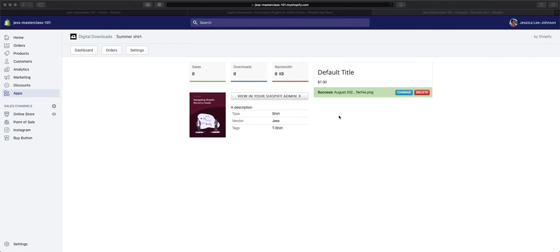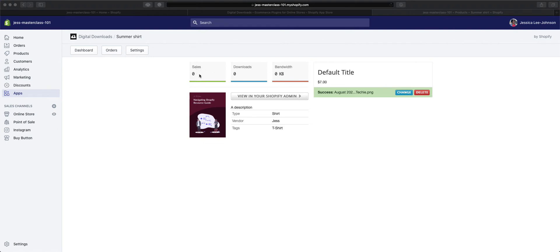From here, if you ever need to update this digital download, you'll always come to the Products Digital Downloads dashboard to be able to change it. We have a Change button and a Delete button. You'll be able to see how many sales were created for this particular product and how many downloads happened.